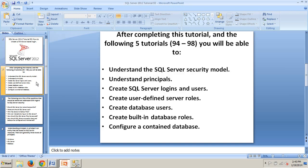I switched to using PowerPoint for this tutorial to make it look more concise and neatly presented. After completing this tutorial and the following five tutorials 94 through 98,